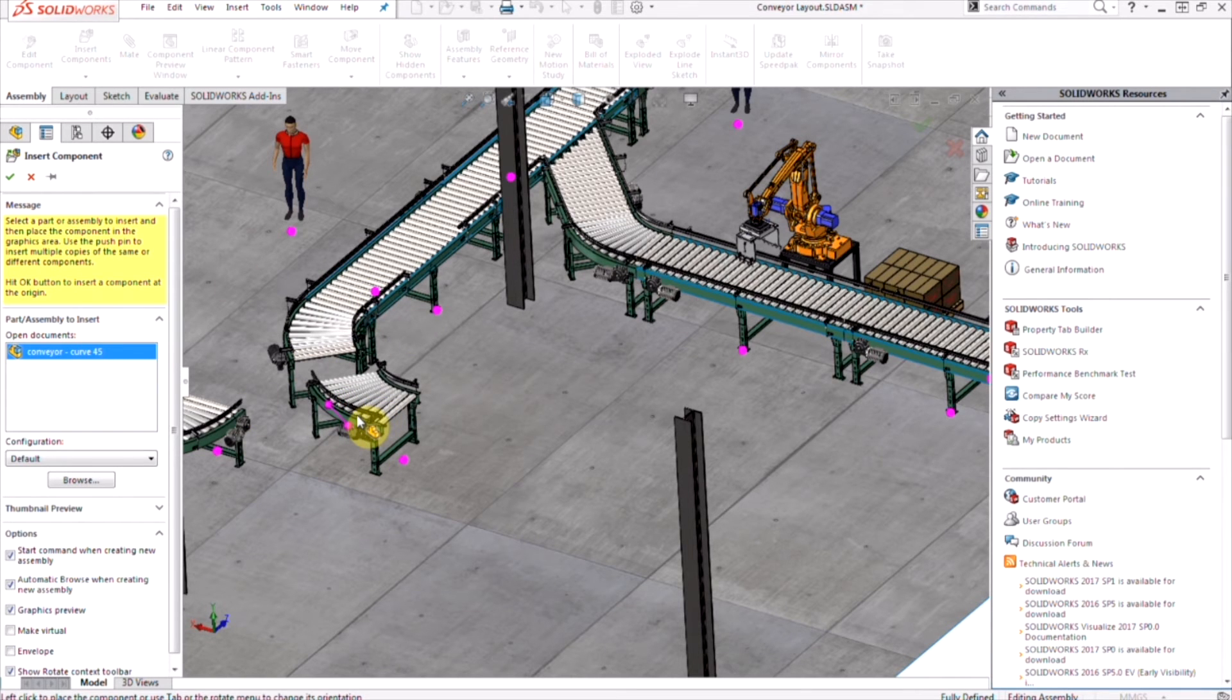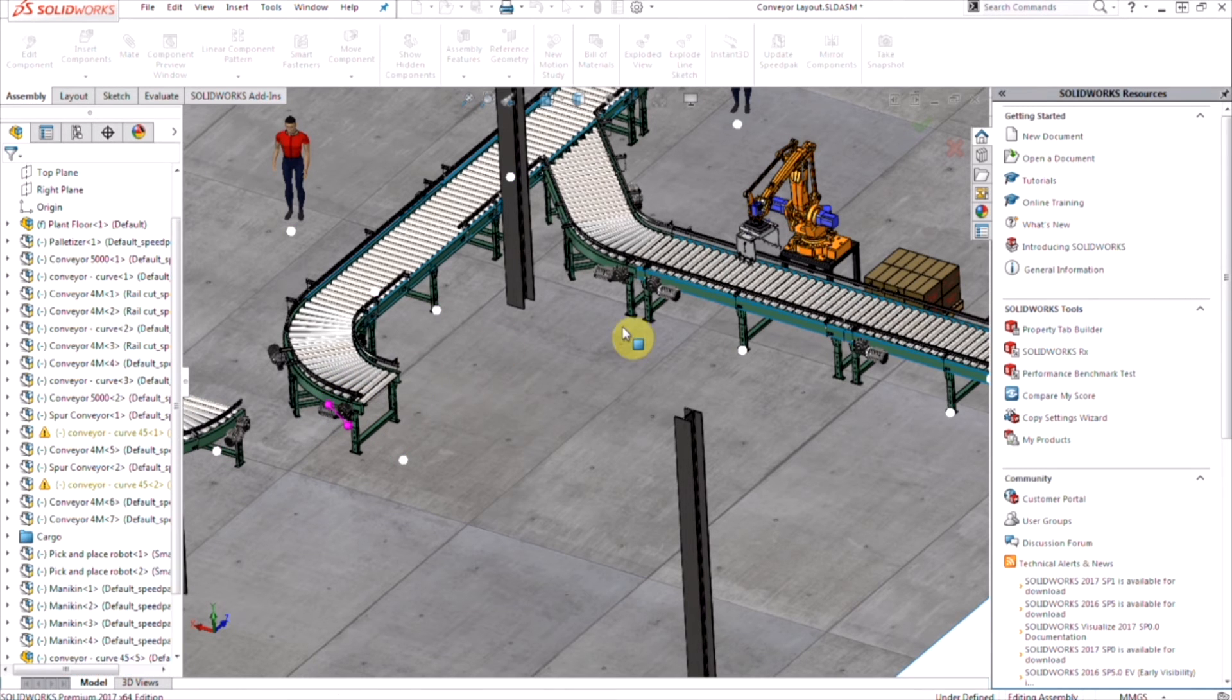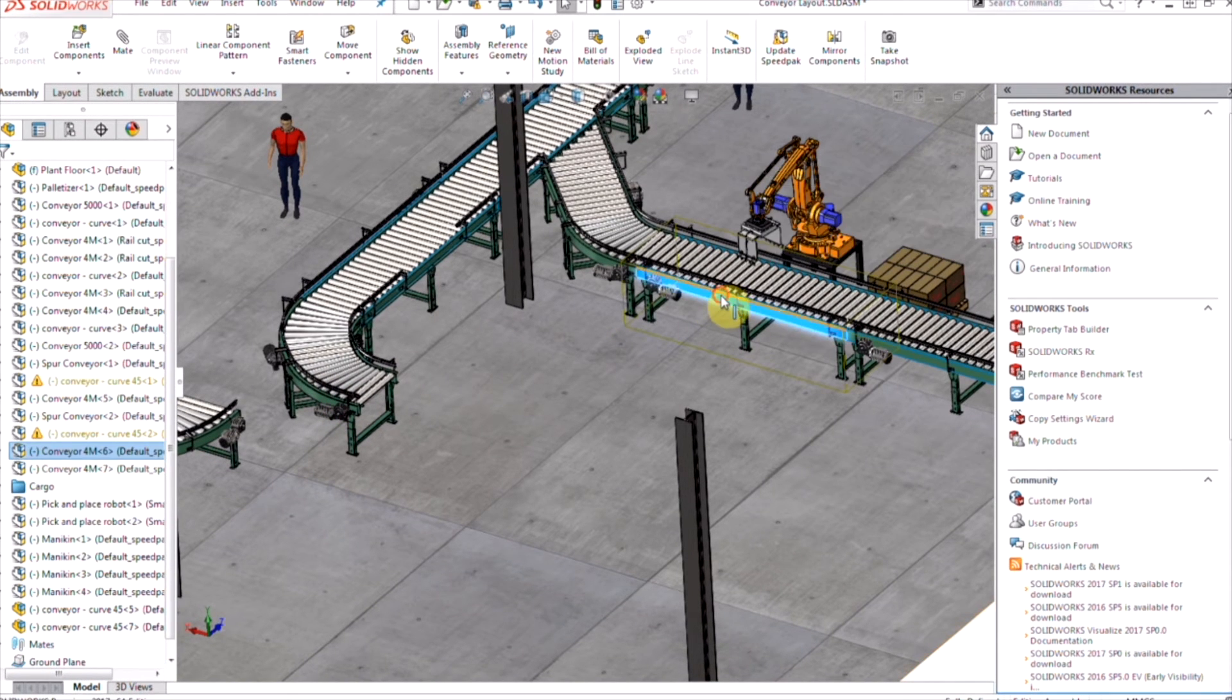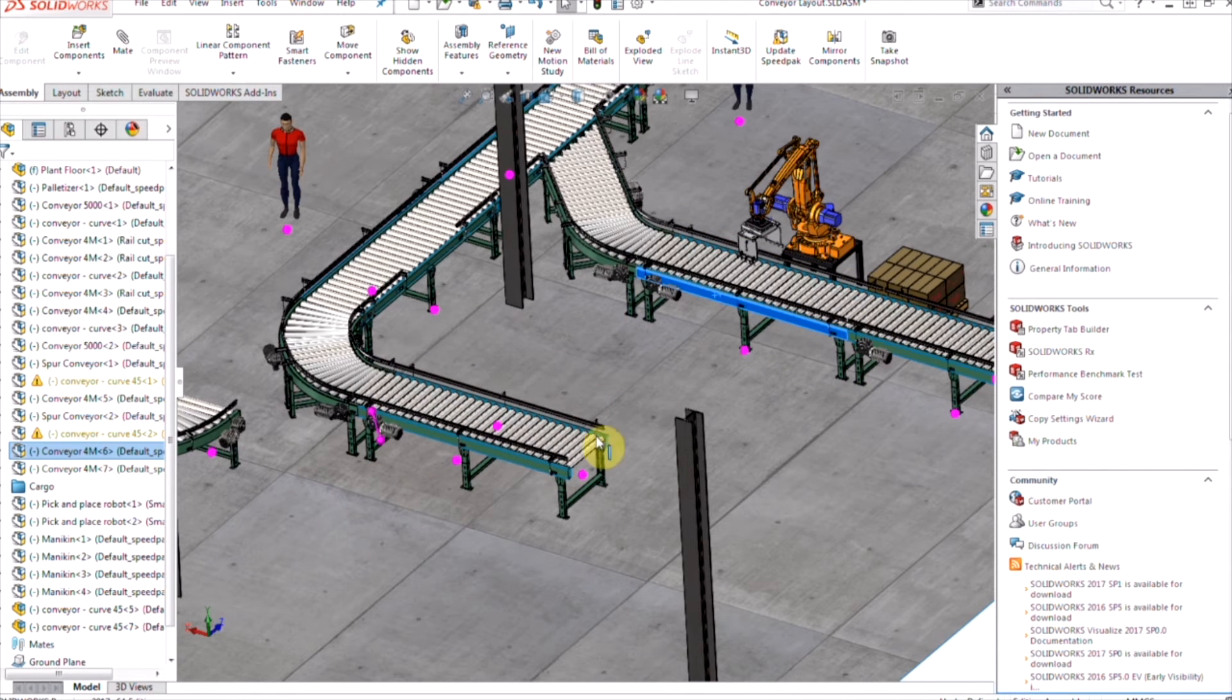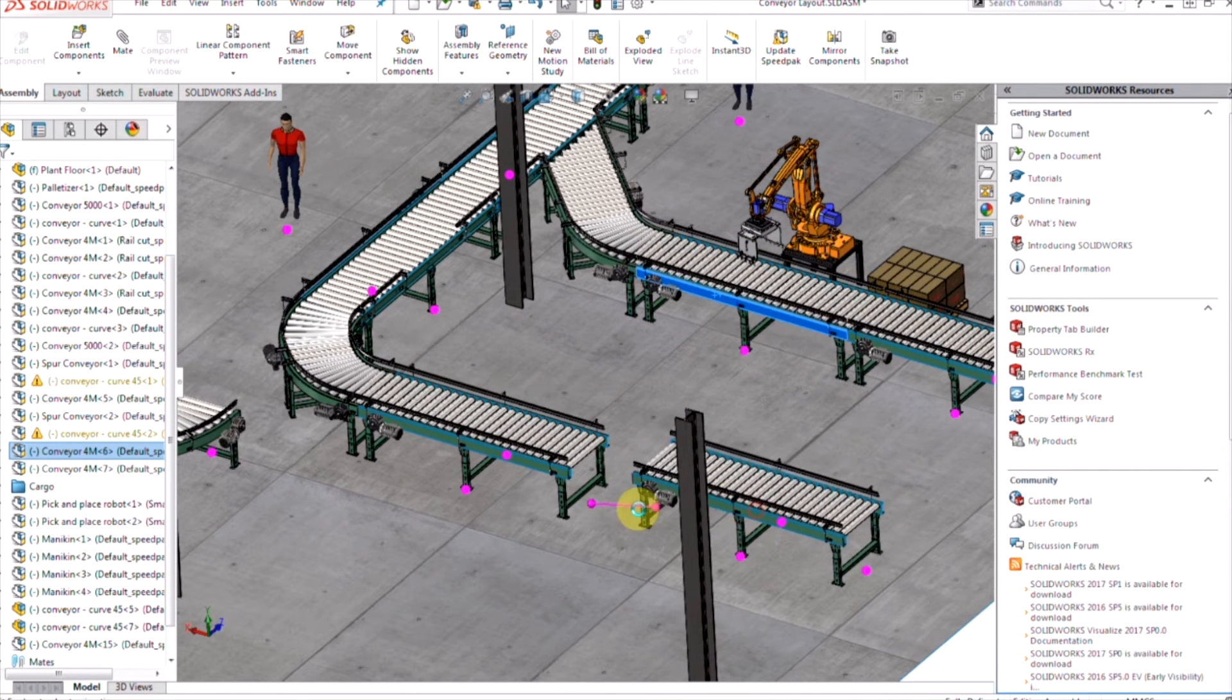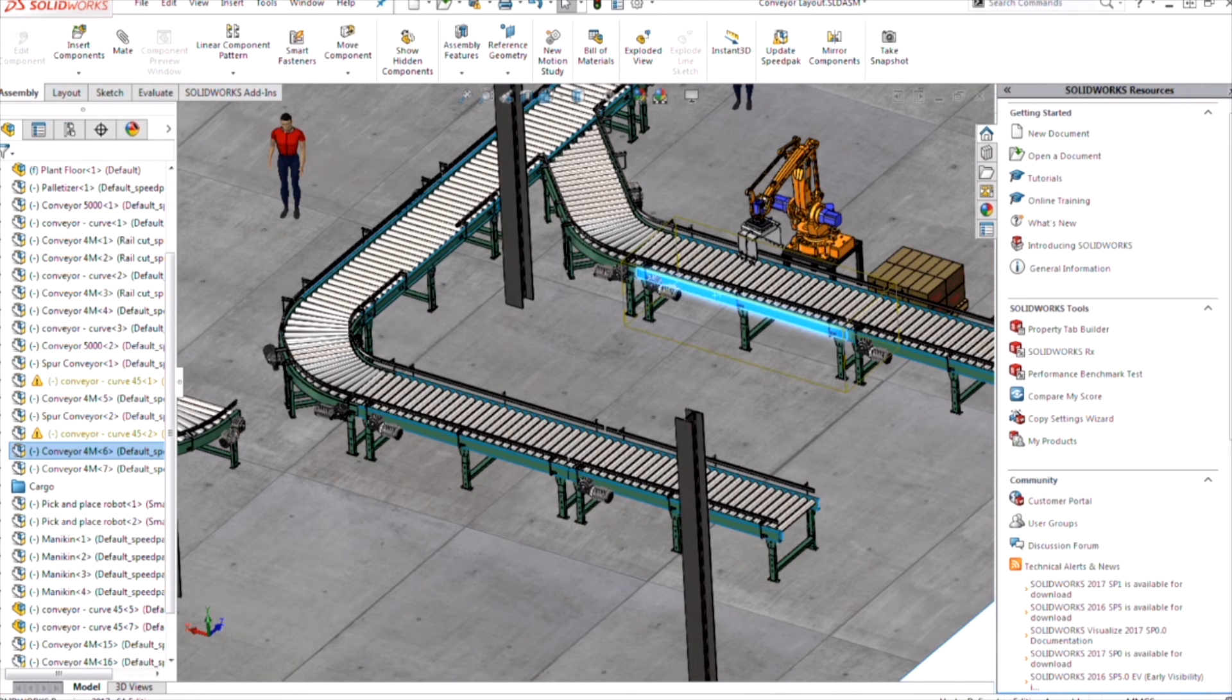Therefore, a library of different sized components can be created to make creating your facility layout that much faster. You'll notice as I have my part here already existing, I'm going to hold down control and literally just drag and drop it in there. If you ever need to change the rotation or rotate your part, you just click on the tab key.